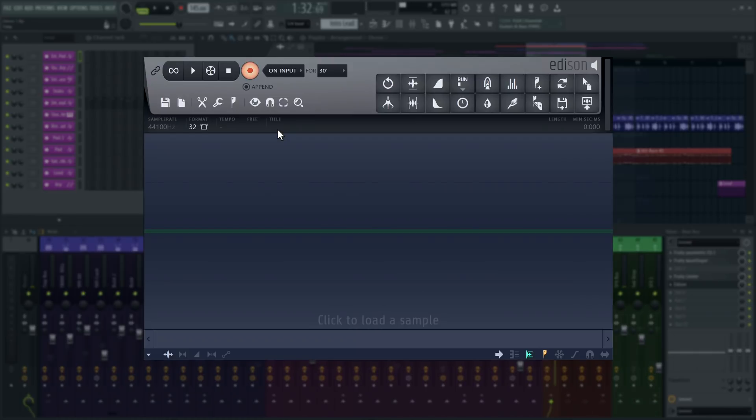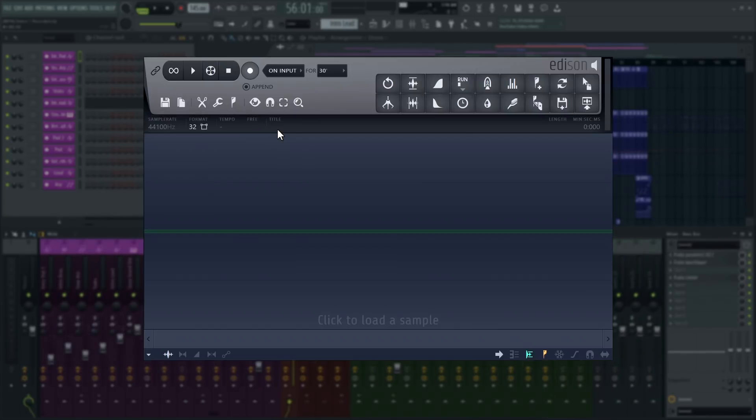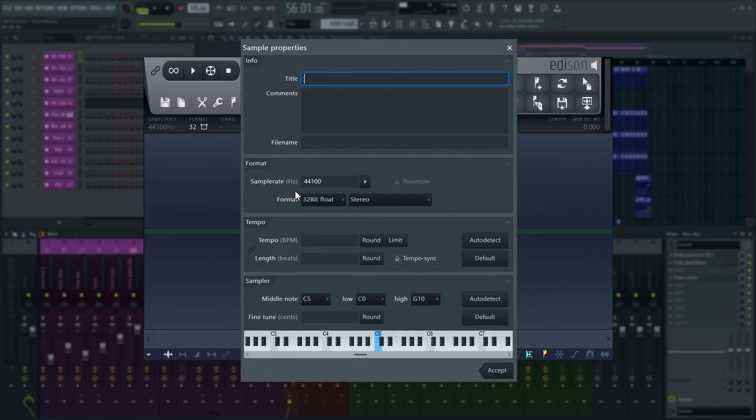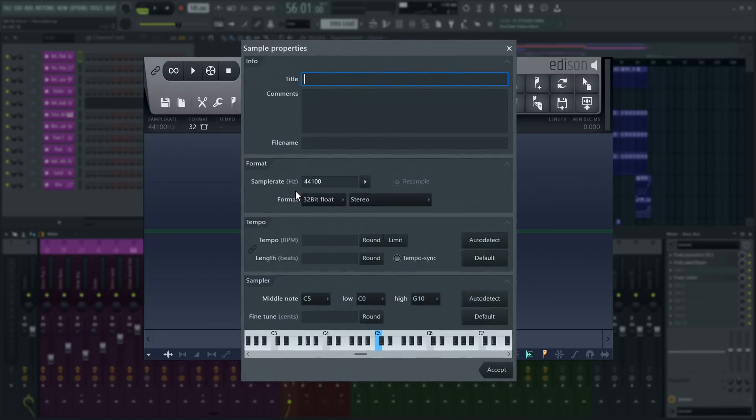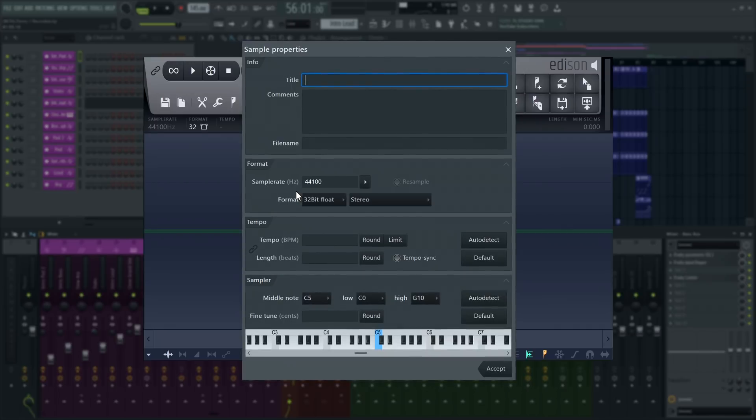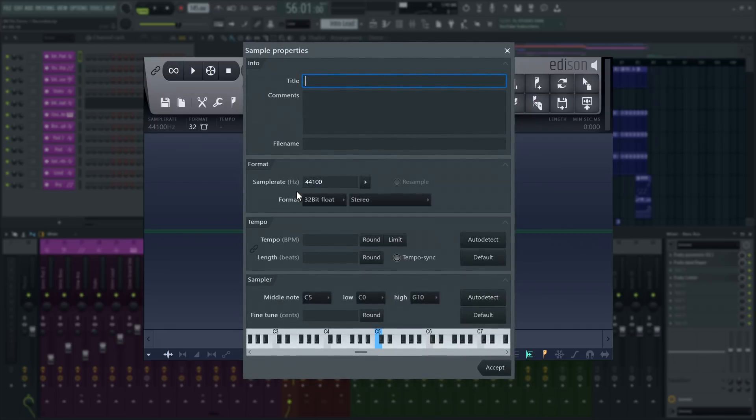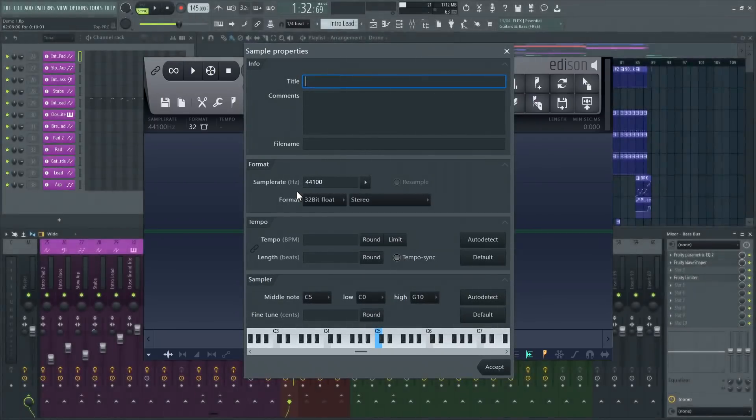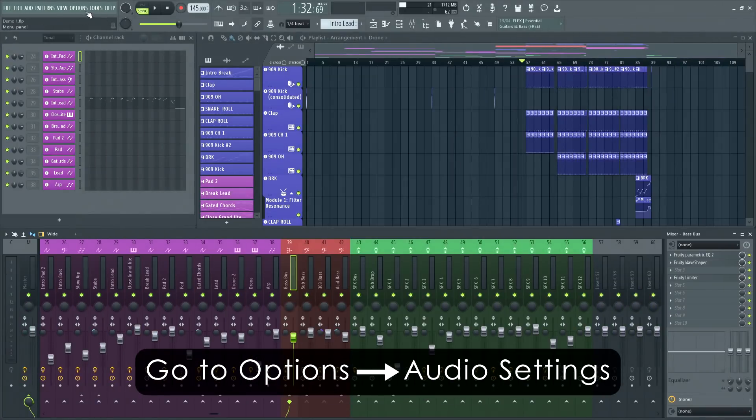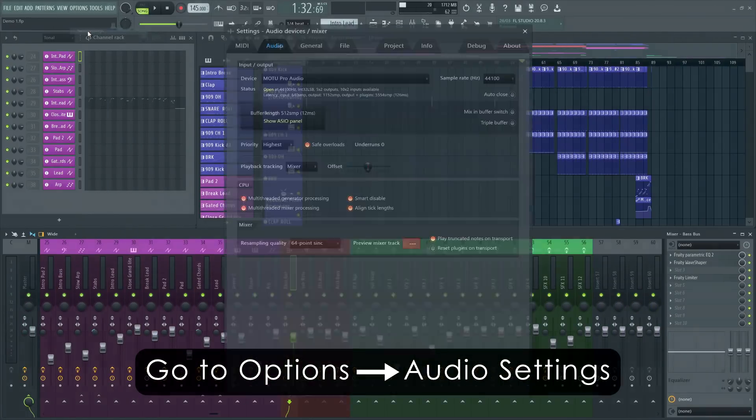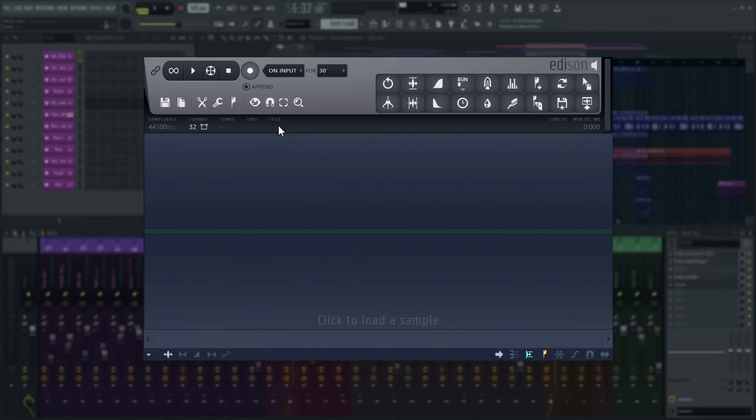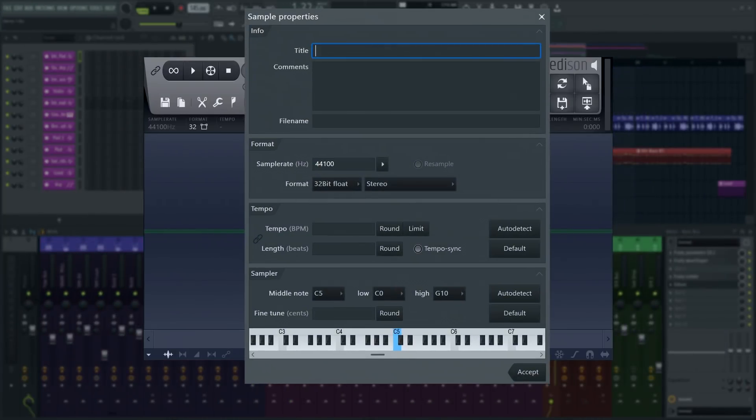Before we record though let's set the bit depth and sample rate here. Right-click the sample rate format or title section or press F2 to open the file properties. Higher bit depth and faster sample rate means larger files but also more accurate results. I have FL Studio set to 44.1 kilohertz. That will be the sample rate of the incoming signal so I will choose that.